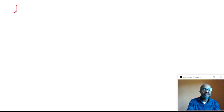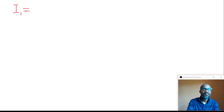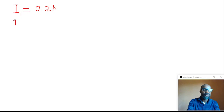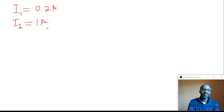The current flowing through resistor R1 is given as 0.2 amps, and the current flowing through resistor R2 is given as 1 amp. So if we add these together, we get 1.2 amps total for resistors 1 and 2.